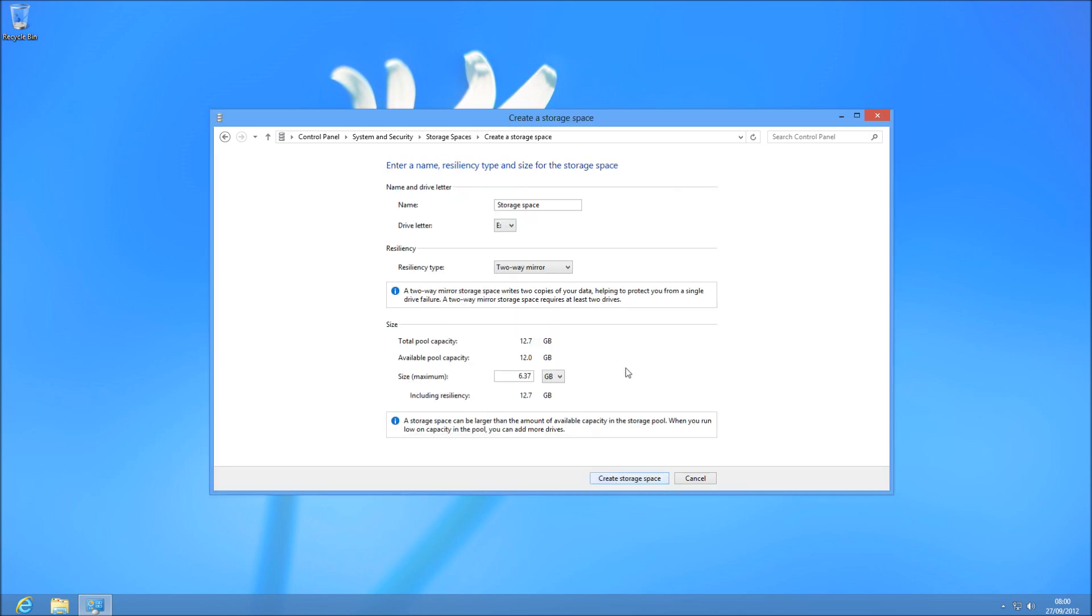Once you've created the pool, first of all you're going to have to name the drive, because it's only going to show as a single space. You're going to call it my first space, and then you've got to assign it a drive letter. It's really easy to use.